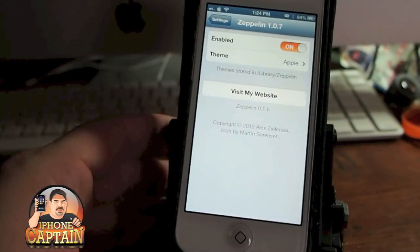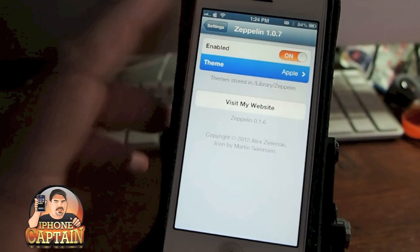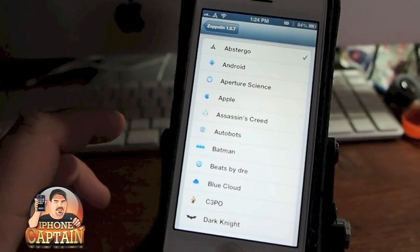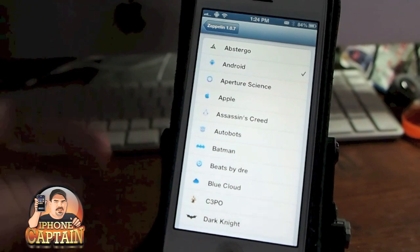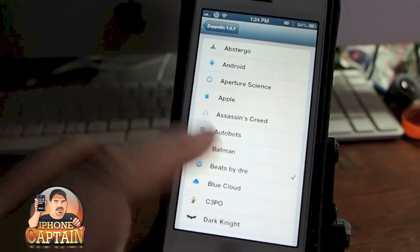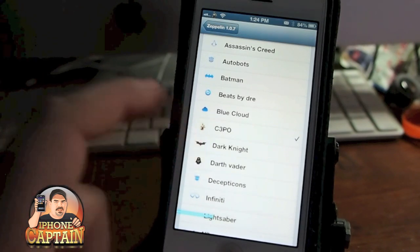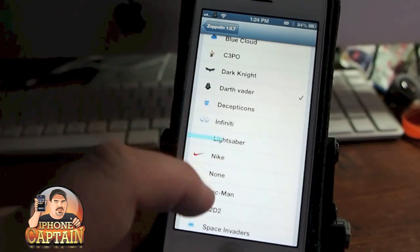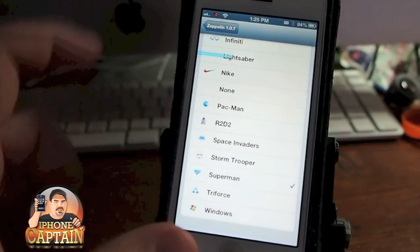Last but not least is Zeppelin. If you've been wondering how I got the little apple up here in the top left corner, that's how I did it. You can download anything imaginable that you want to put up there in Cydia — they have different packages you can install. If you want the little Android symbol, apple, Batman — you don't have to respring. I did install some Star Wars stuff: there's C-3PO, Darth Vader, and R2-D2. I like Superman so I think I'll leave it on Superman.